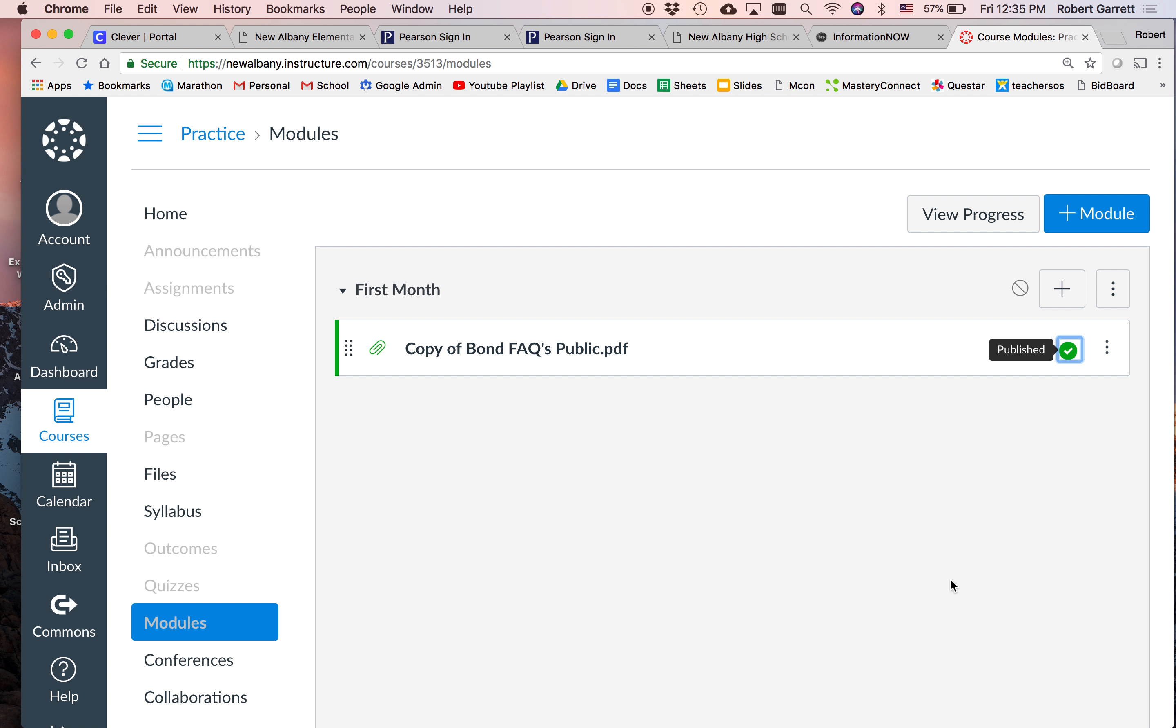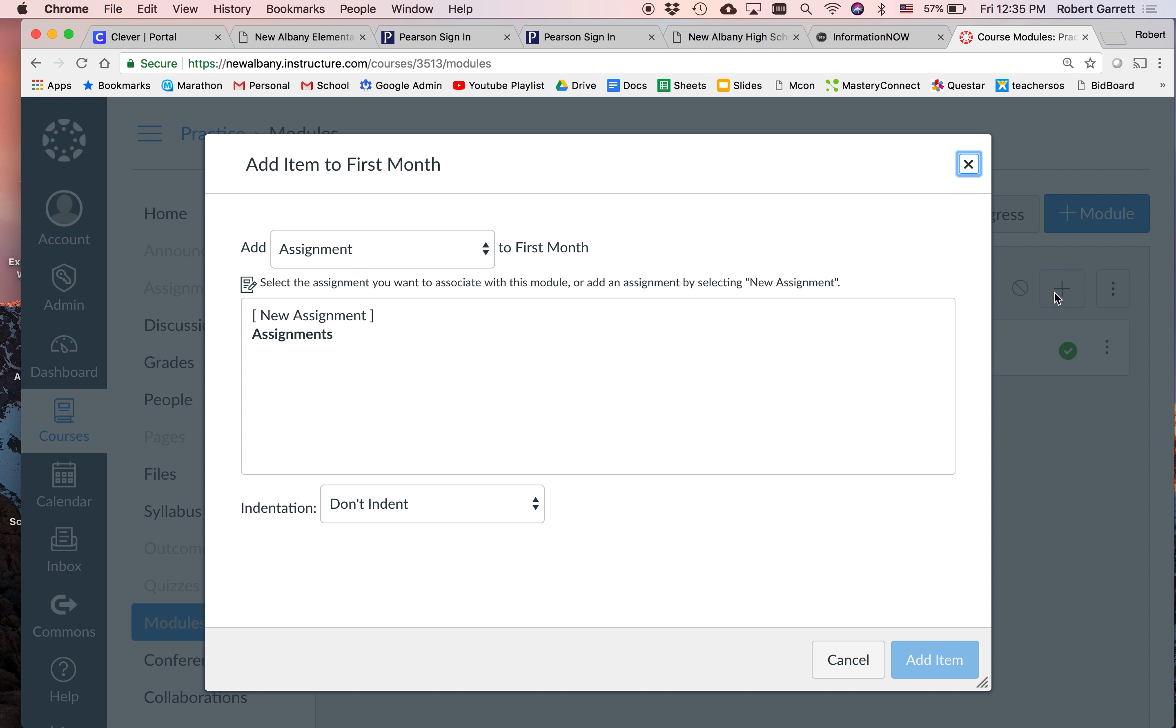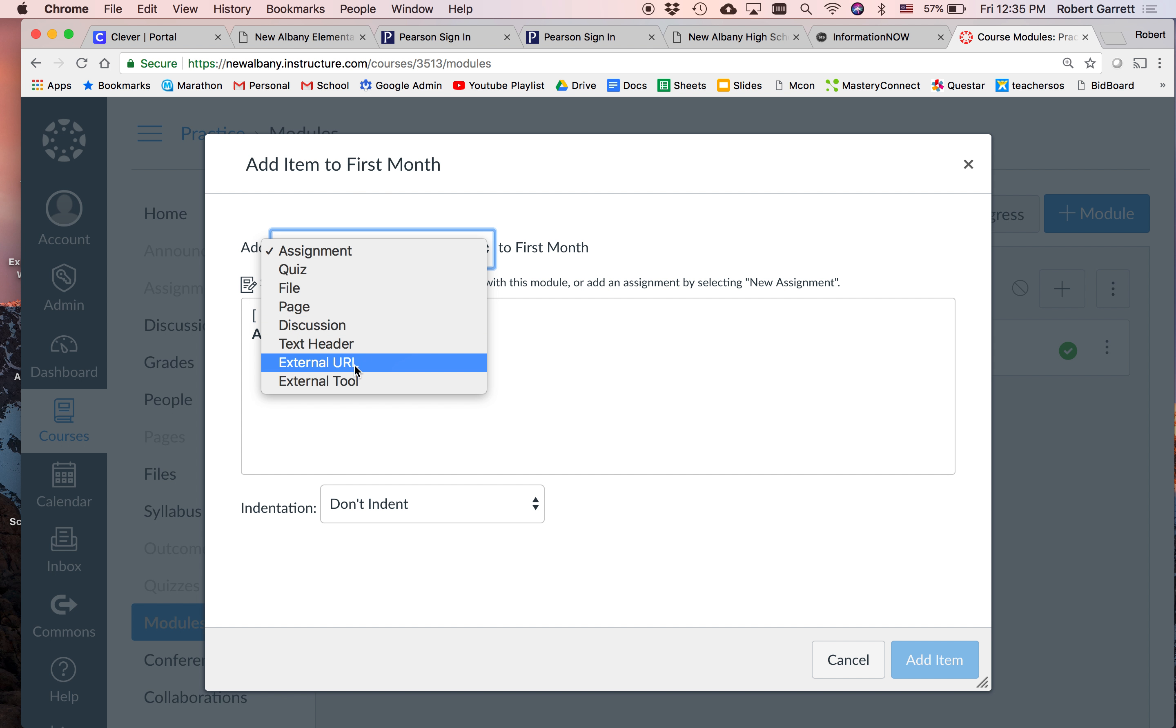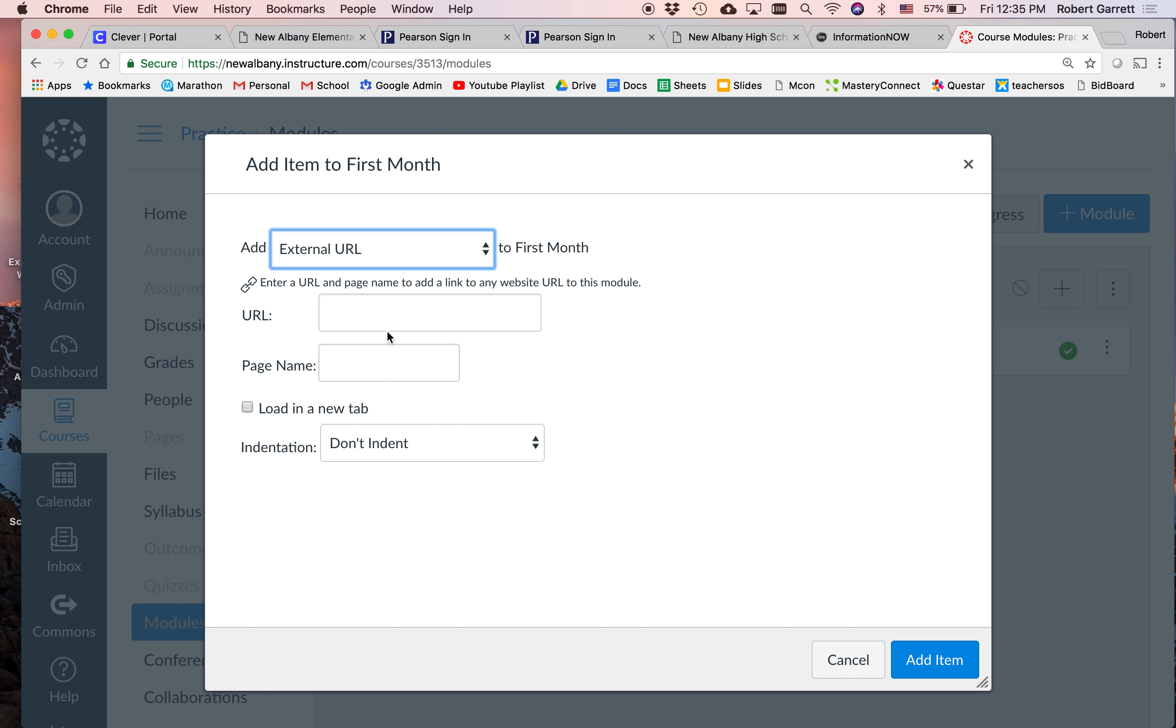So when I click on this green check mark, I can say I want to unpublish it and click update. And now, because there's a line here, the students can't see that file. Correct. So if I had 10 files in my first month module, I would only probably publish the one I wanted them to see today. Right. And when I want to publish it, I just click here and choose publish and click update.